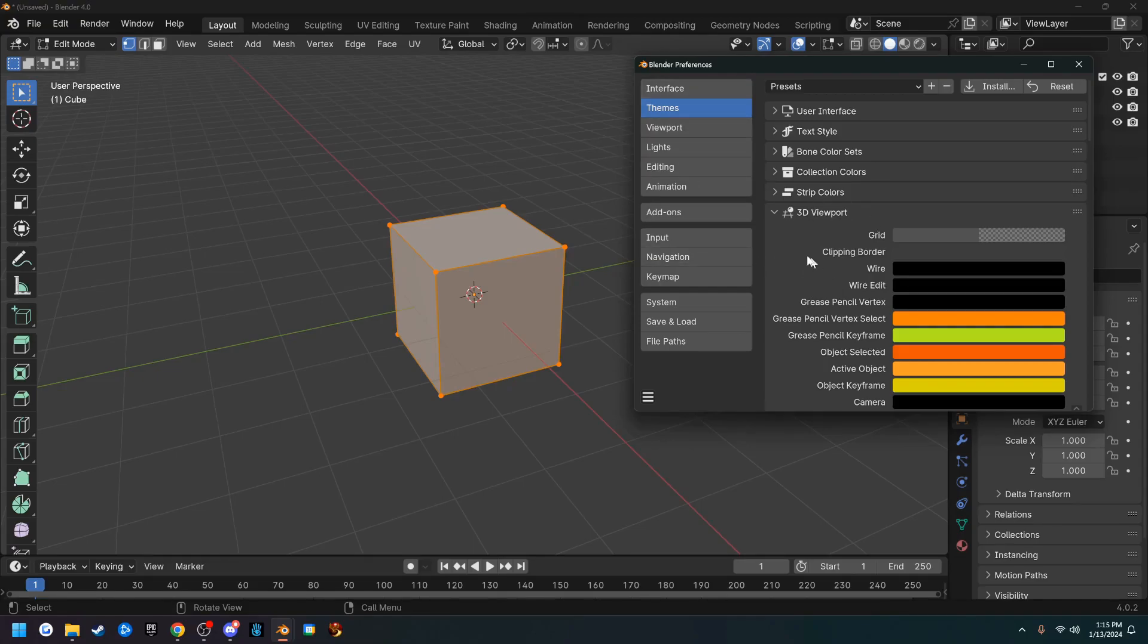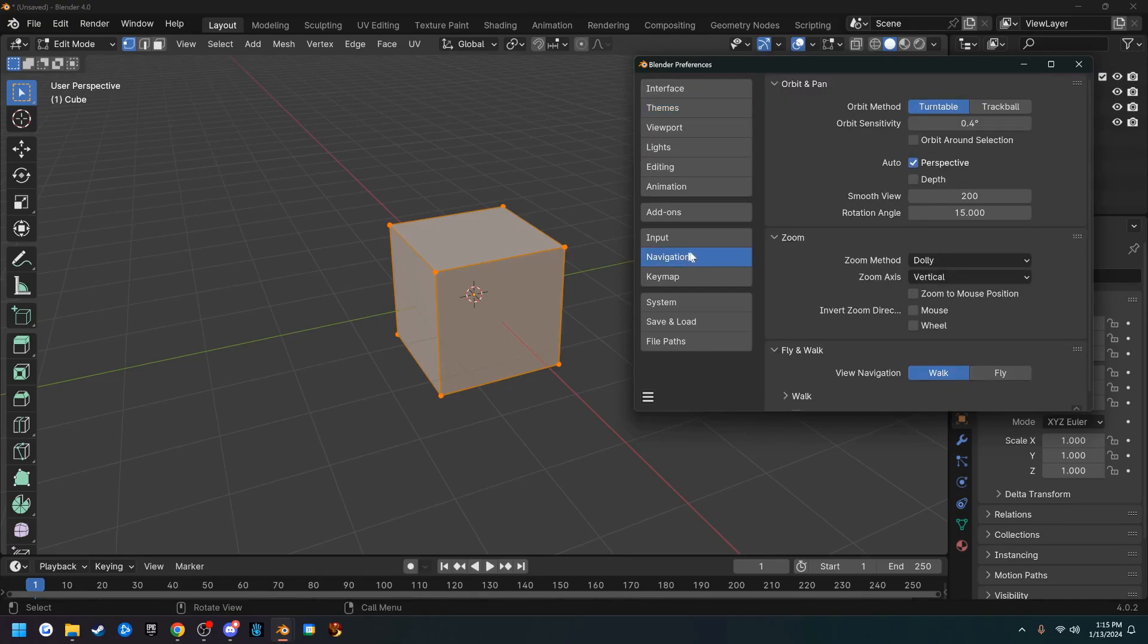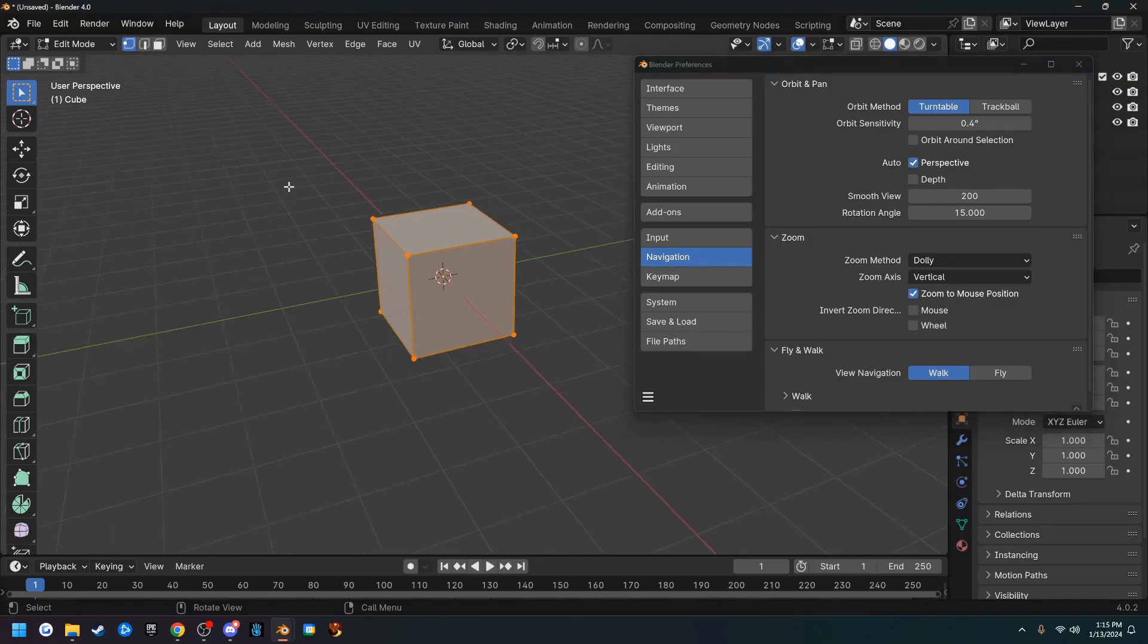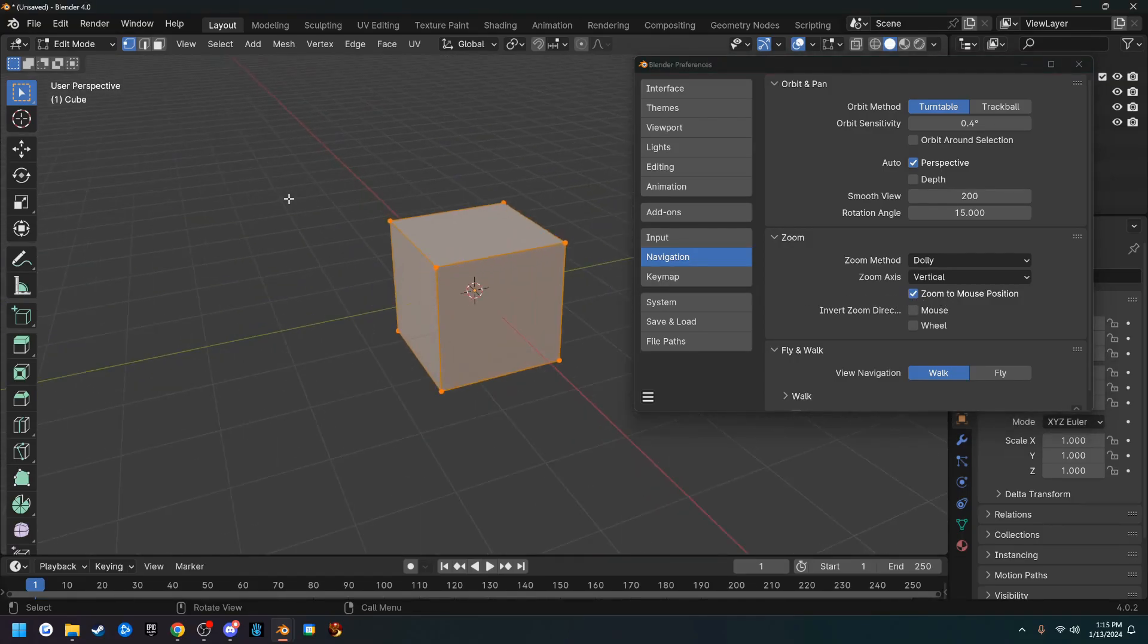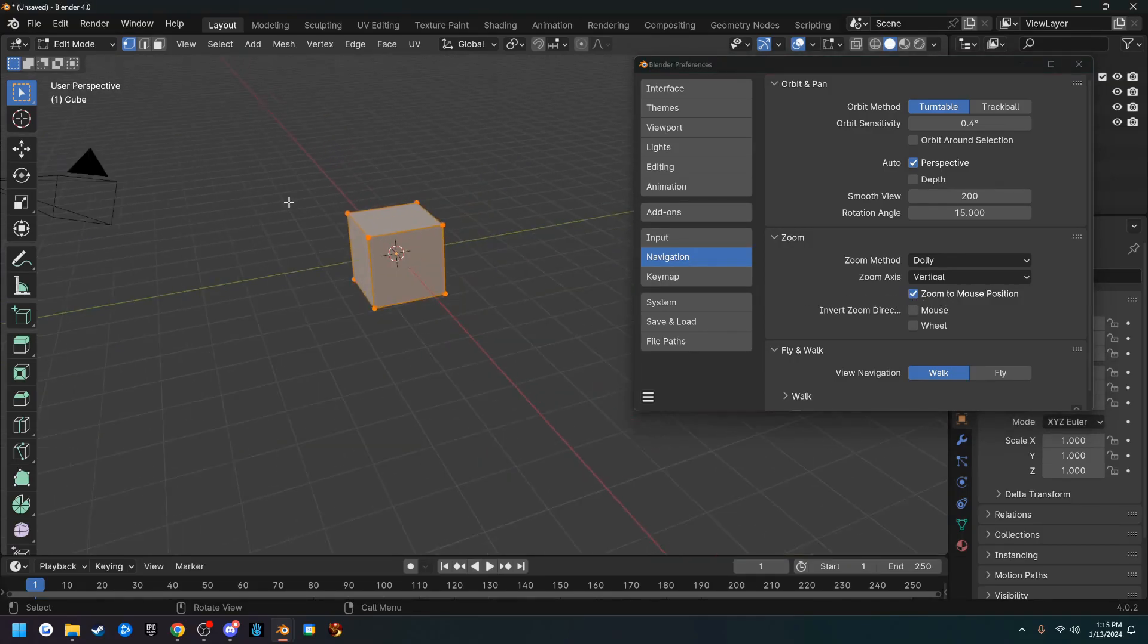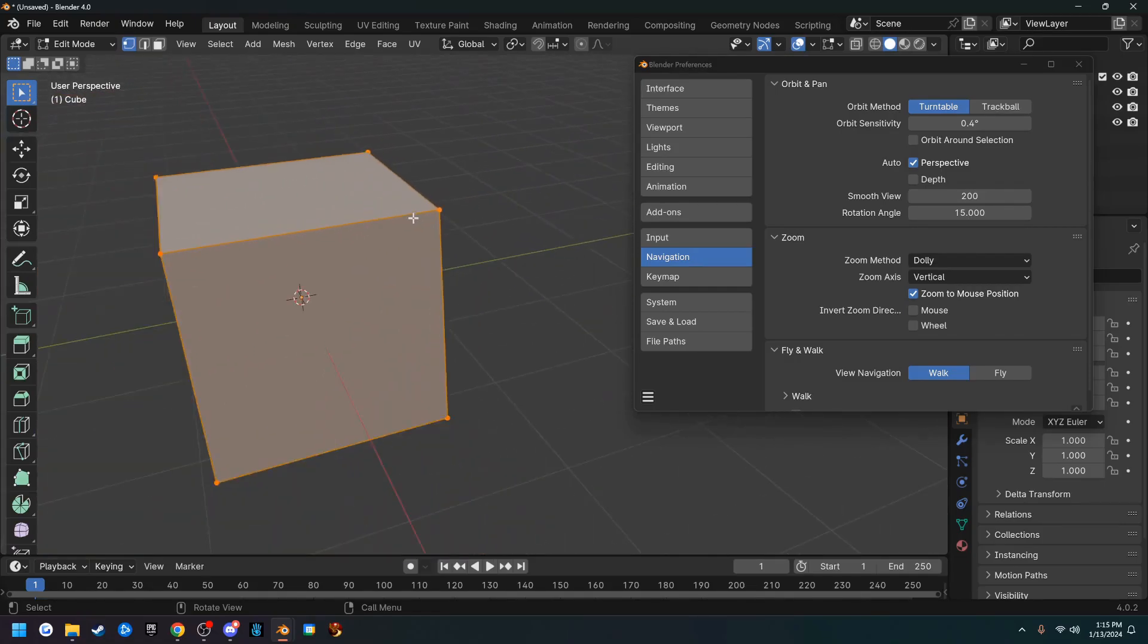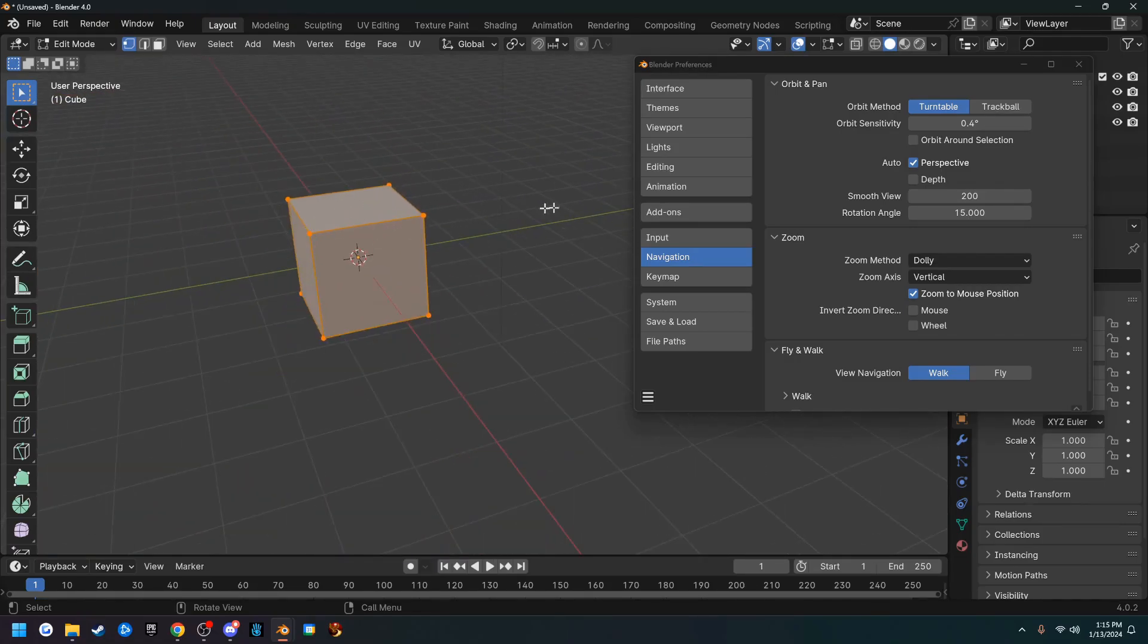The next tab we're going to go to is Navigation. There's a zoom to mouse position. I don't like it, but a lot of people do, and what it does is wherever your mouse is, if you scroll in and out, it zooms your view to that position, so it is nice. Maybe I'll leave it on.